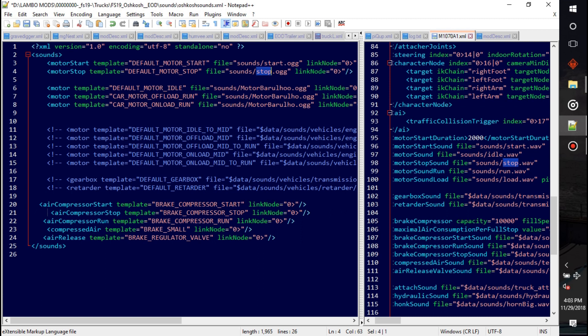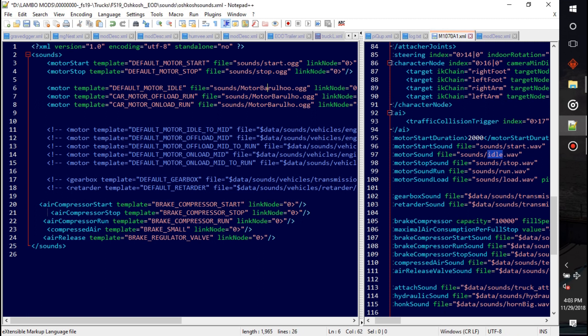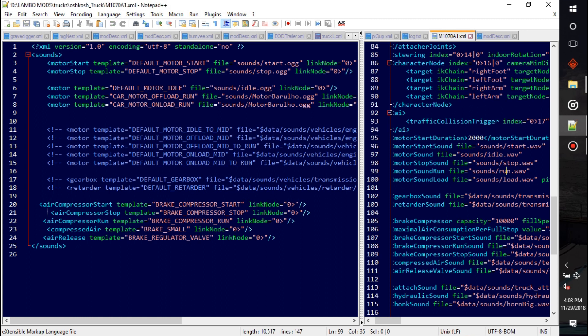All right, well there you go guys. I'm just putting in the names and it's kind of simple to figure out. Default motor idle, it's probably going to be idle, and then I got a run file here so it's probably going to be run.